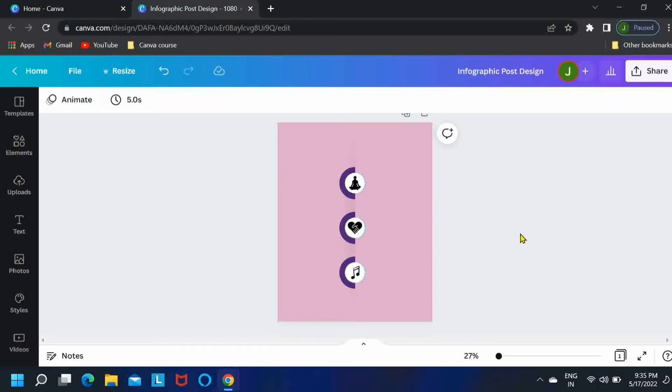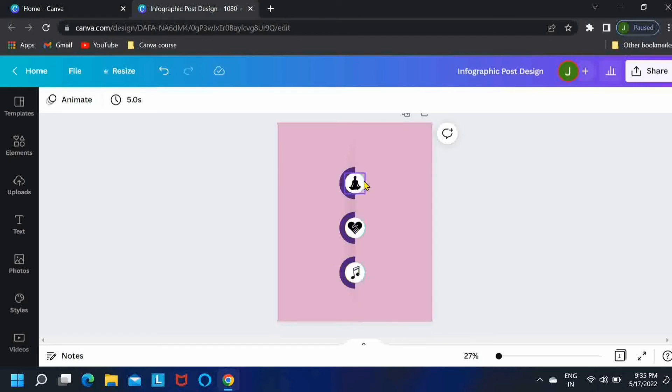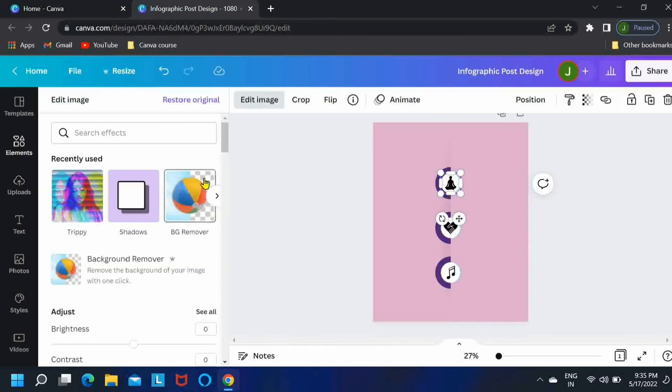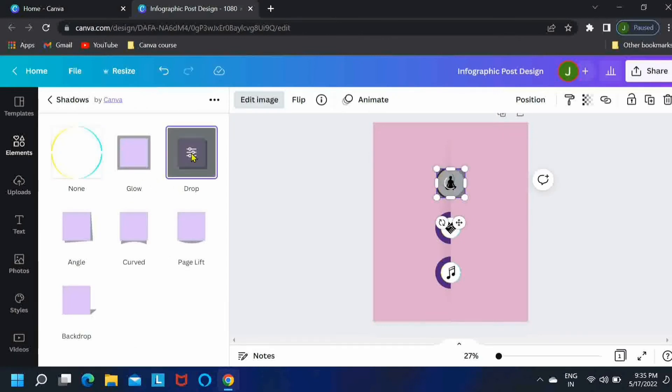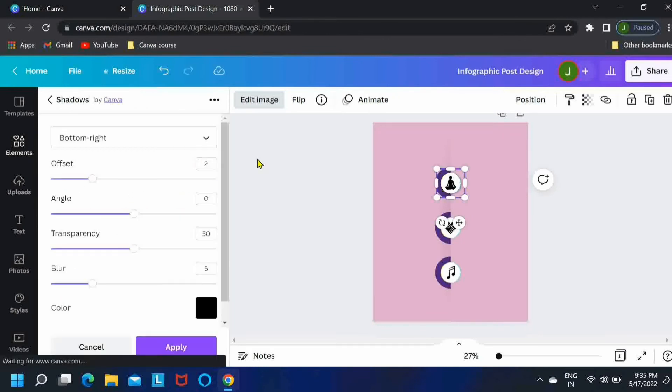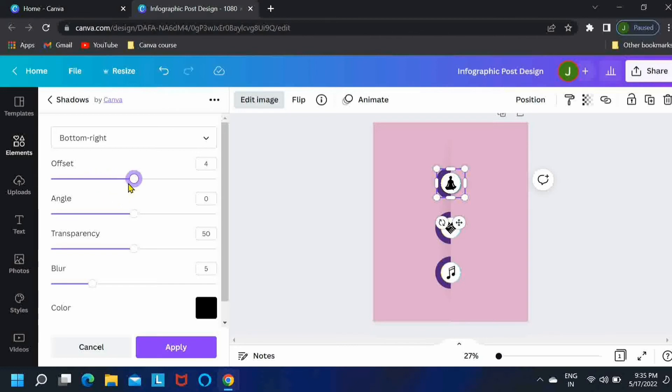We'll select the first circle and then go to edit image and we'll play with the shadows over here. Select the second option and then play with the settings. Just make sure to keep it realistic. Don't make the shadow look too hard.